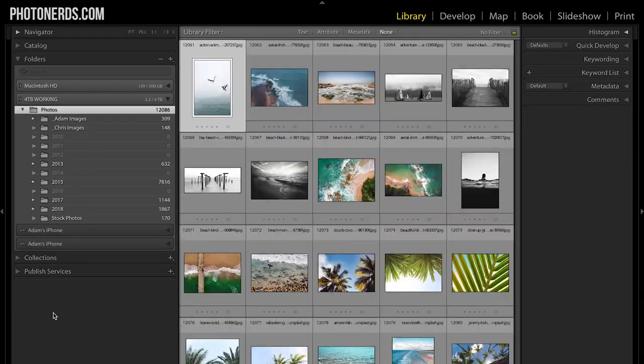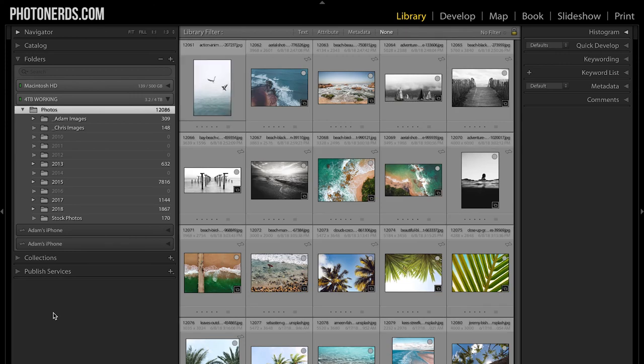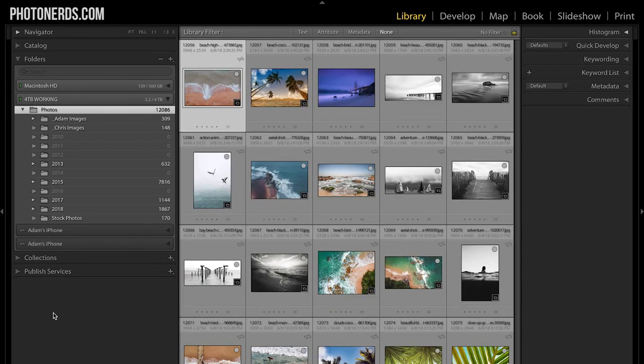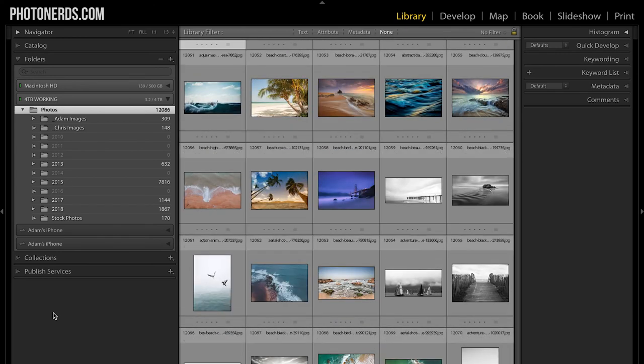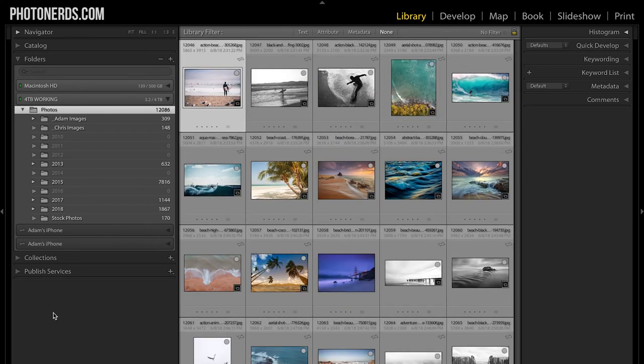It goes a little something like this. You have now learned how to import your pictures into Lightroom. You get them in here and then for some reason you decide that you want to organize some things — you're in a bit of an organizational mood and you want to go ahead and move some things around.